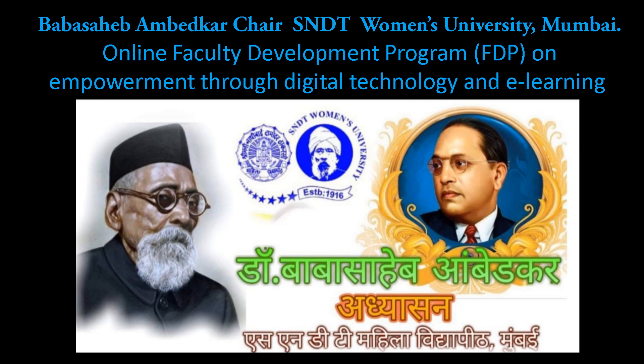Welcome to the online faculty development program FDP on Empowerment through Digital Technology and E-Learning brought to you by Babasaheb Ambedkar Chair, SNDT Women's University, Mumbai.